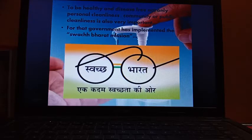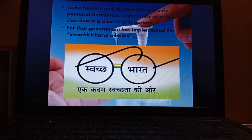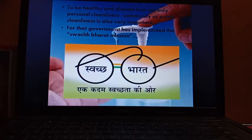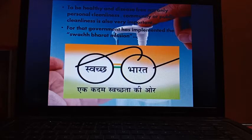All utensils should be cleaned properly. The drainage system, public drains, and garbage should be covered and properly disposed of. Our surroundings should be frequently disinfected by using disinfectants like bleaching powder, lime, DDT, etc.